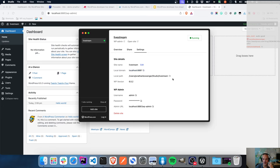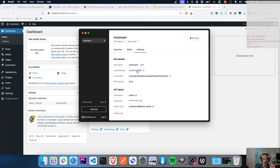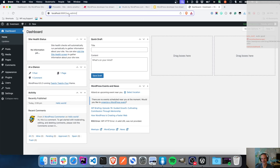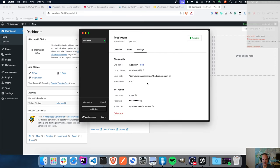In the Settings tab you can edit your site name, open up your local path, and you'll see the WordPress version is the latest version. Here's the admin username and password - you can copy the password. Then there's the admin URL. This is the one thing I don't like about Studio - I would personally like to be able to have a local domain, maybe something like livestream.test configured to this.